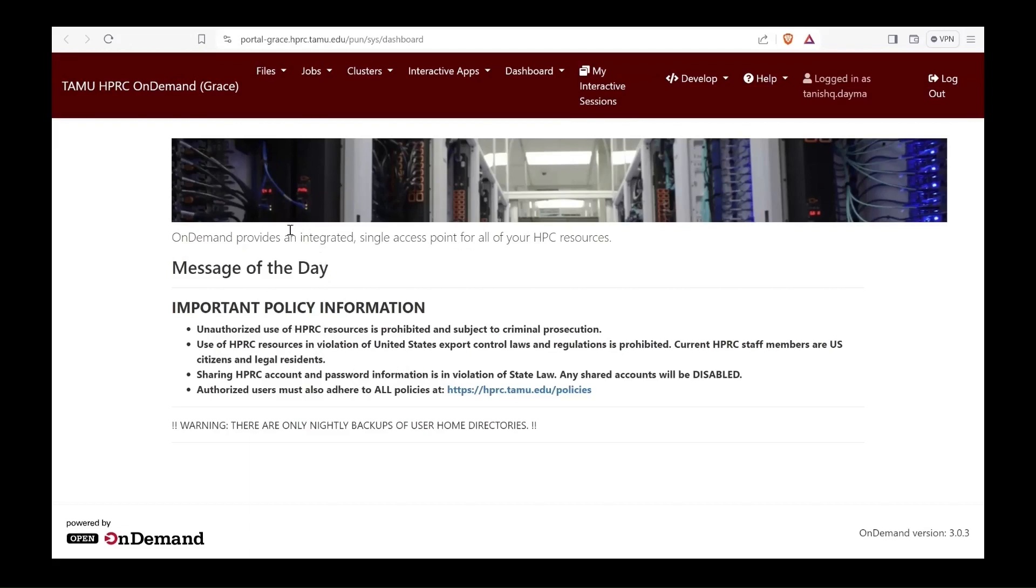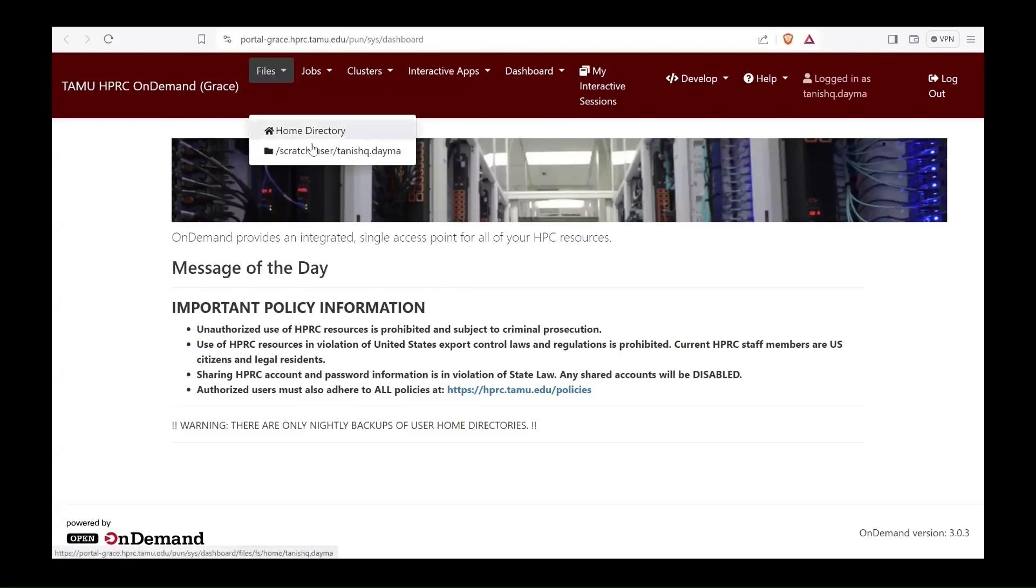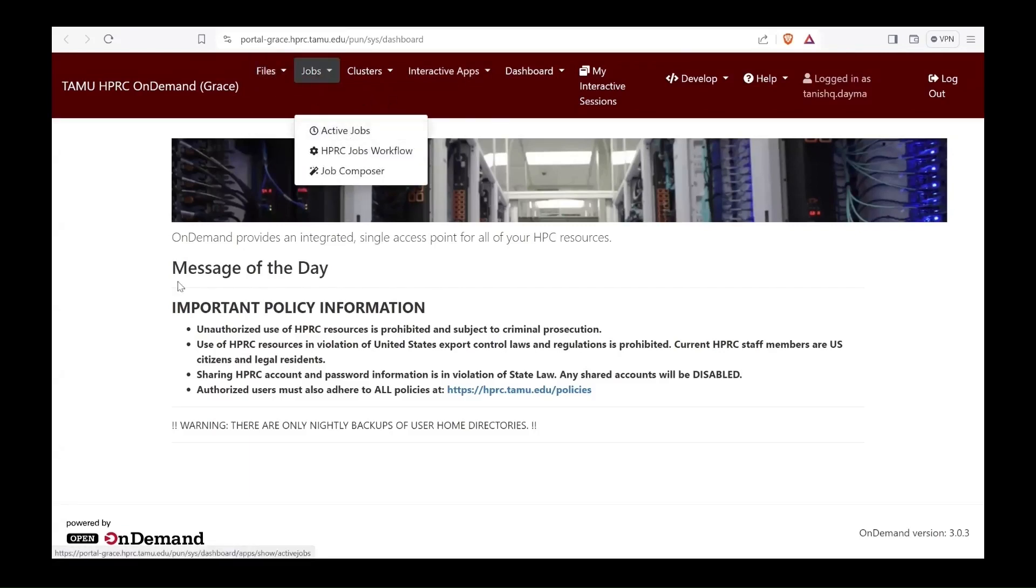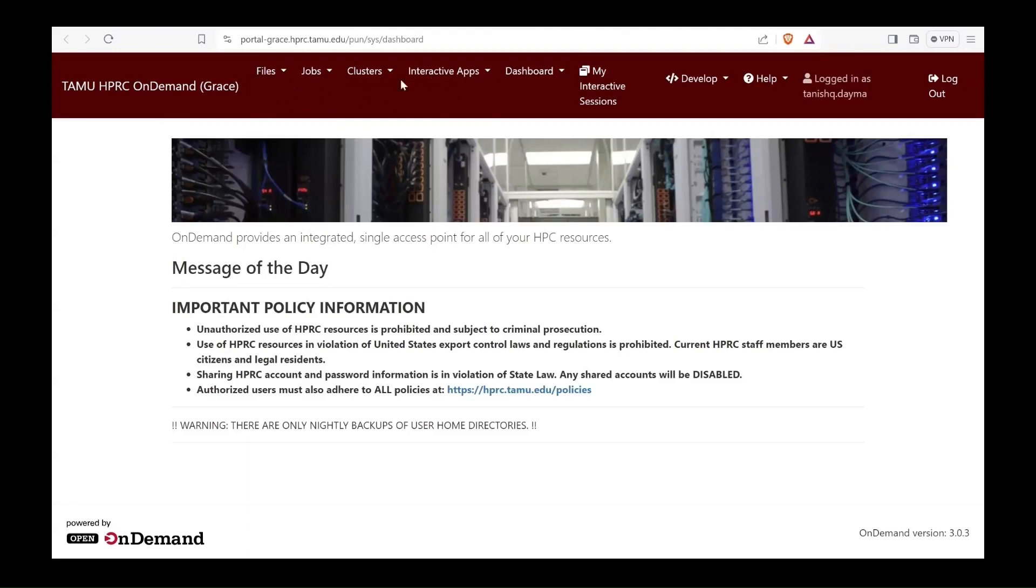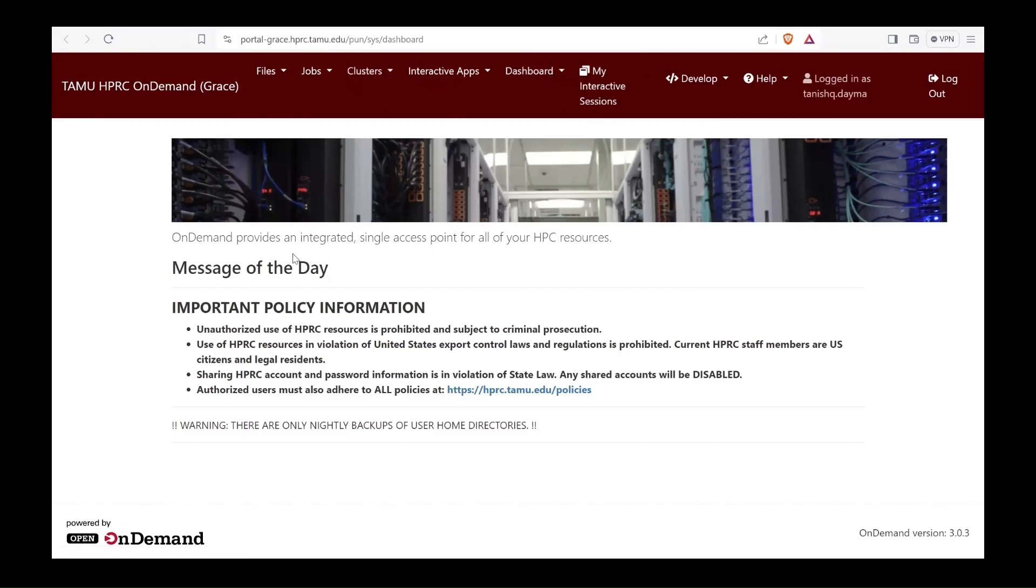This is our portal. As you see, it is quite intuitive. You can check out your file systems, look into your jobs and check out your clusters, what all interactive apps are available, and you can also look at your dashboard through the portal.